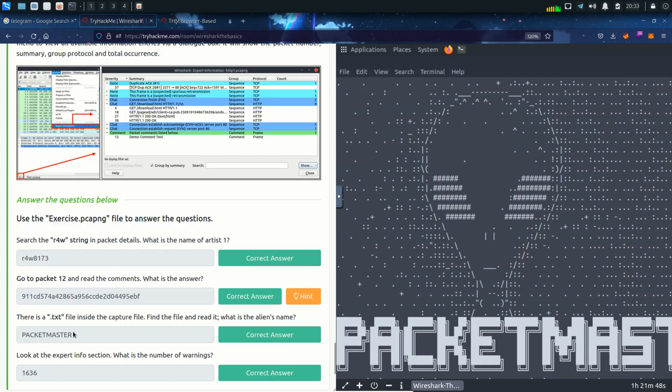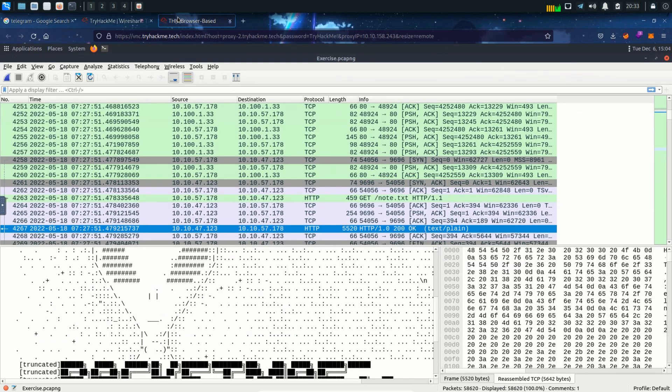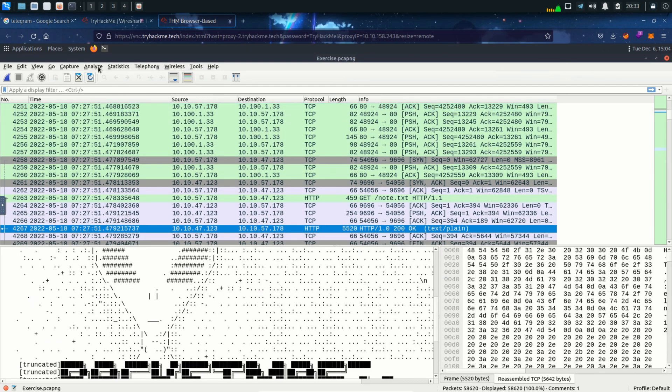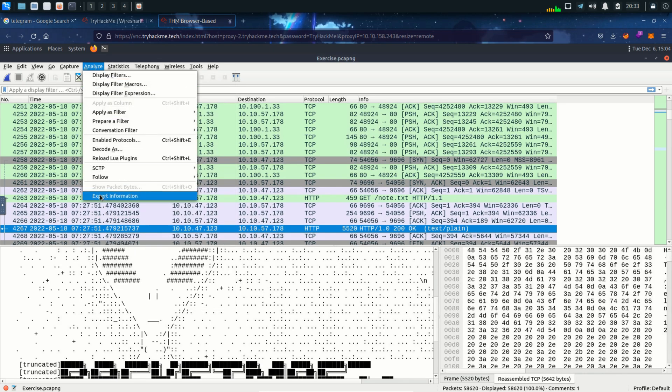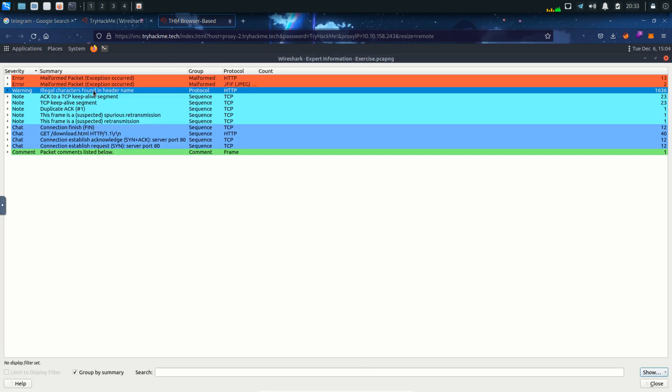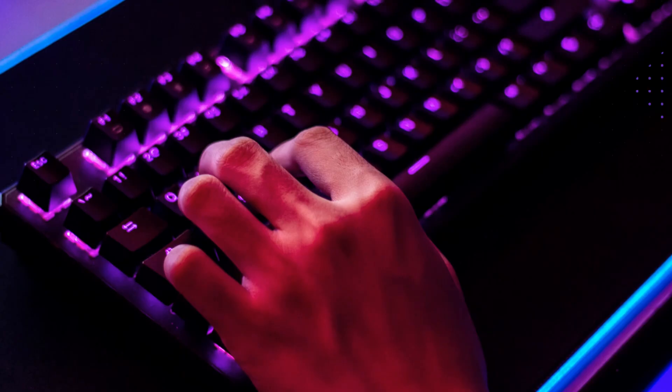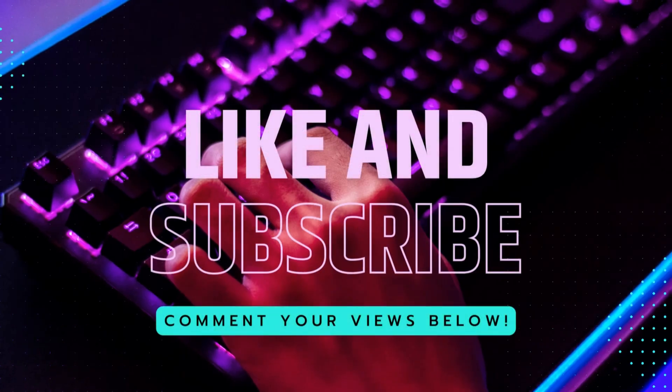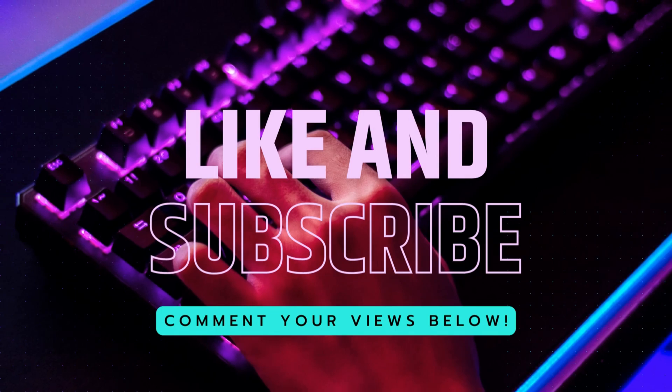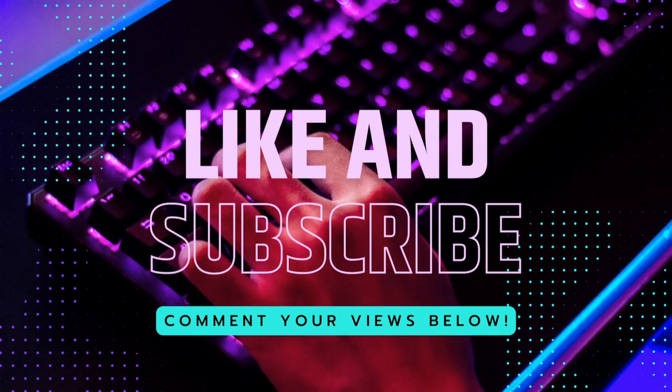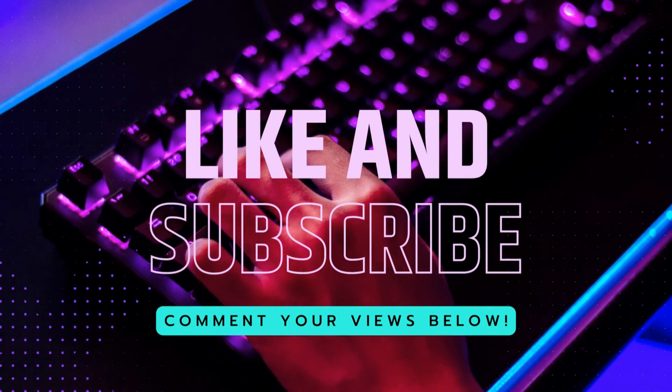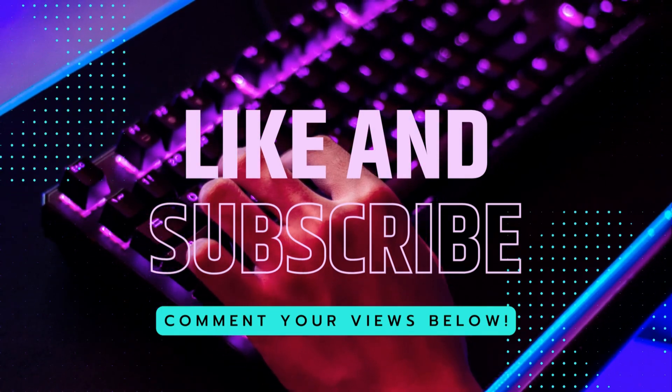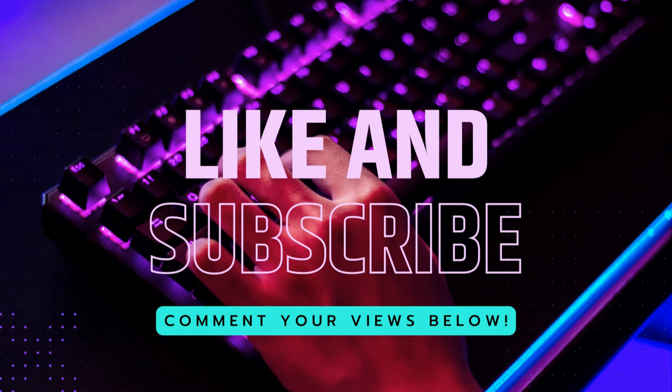Next question is look at the export info section. What is the number of warnings? And we already see that. It's 1636. But if you forget I can do this again. Just go to the analyze. Then export information. And we can see the warnings over here is 1636.